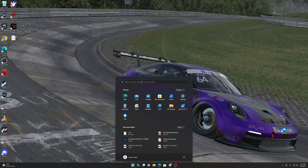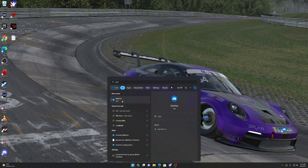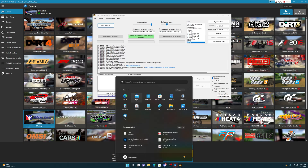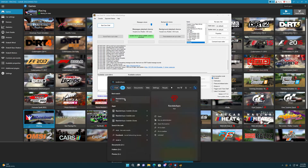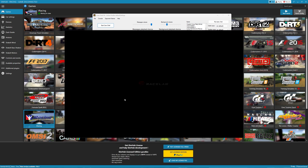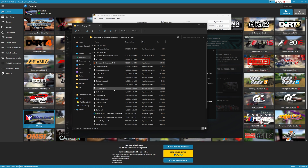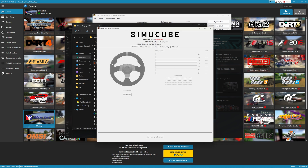All right, guys, it is now time to simrace and have some fun. So now we need SimHub — start that. Need Crew Chief. Now we need RaceLab. And we need SimCube. I think I can start racing now. All right, let's do this.